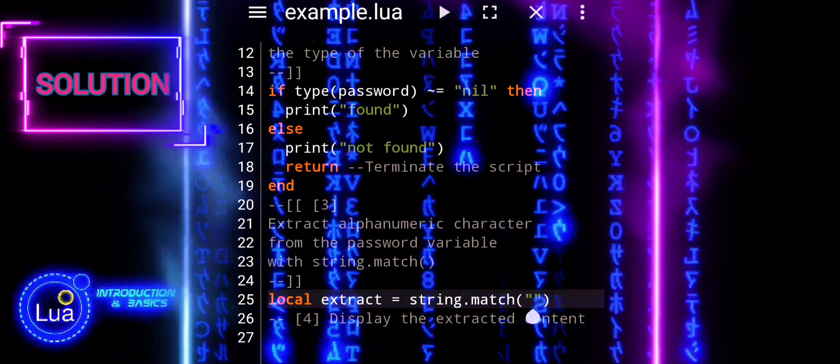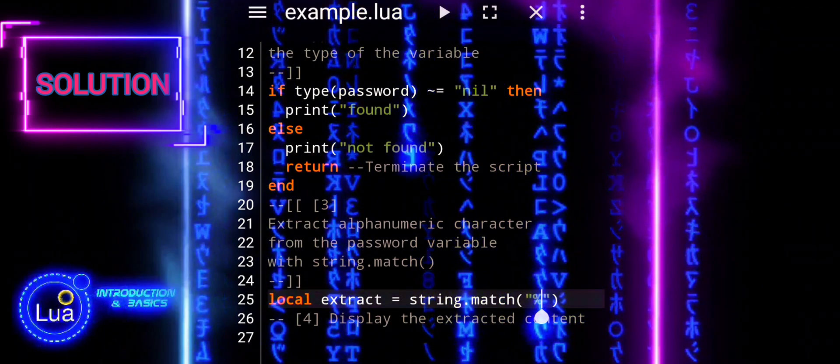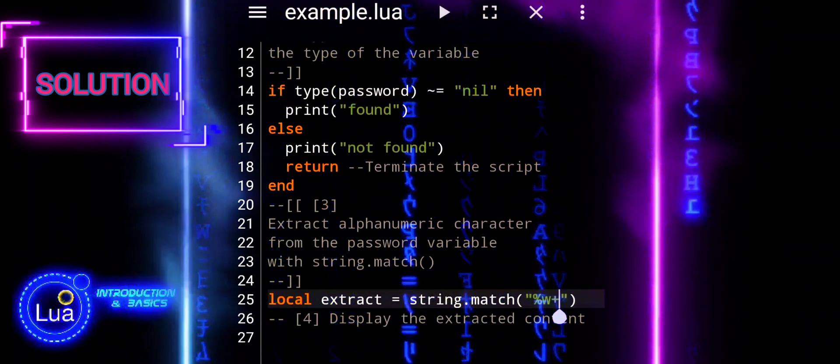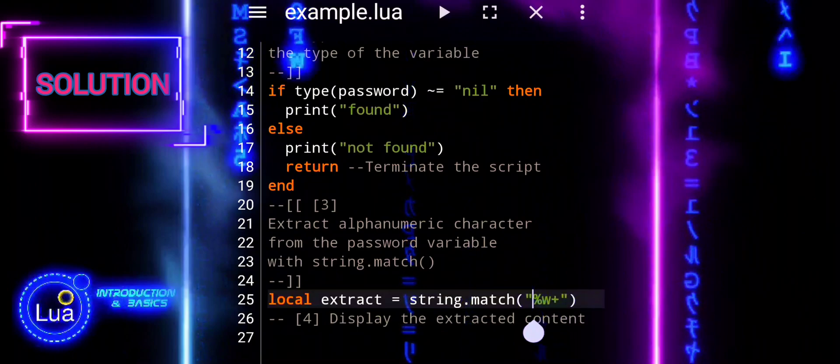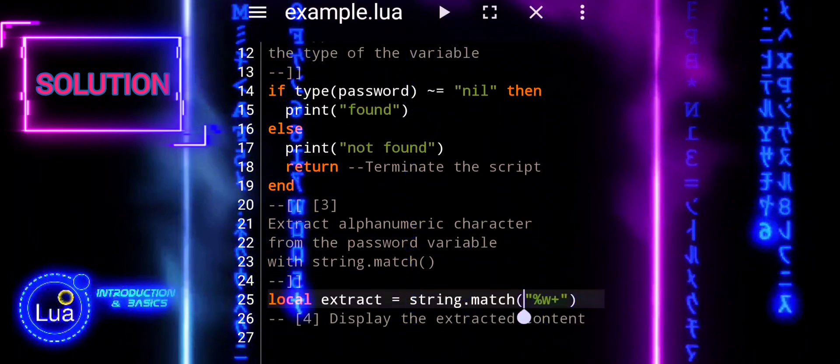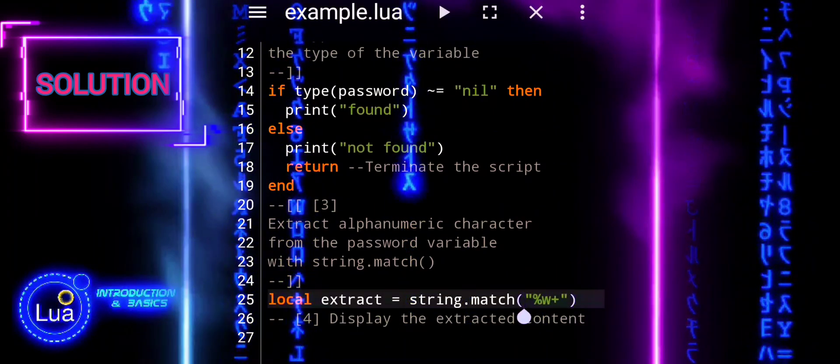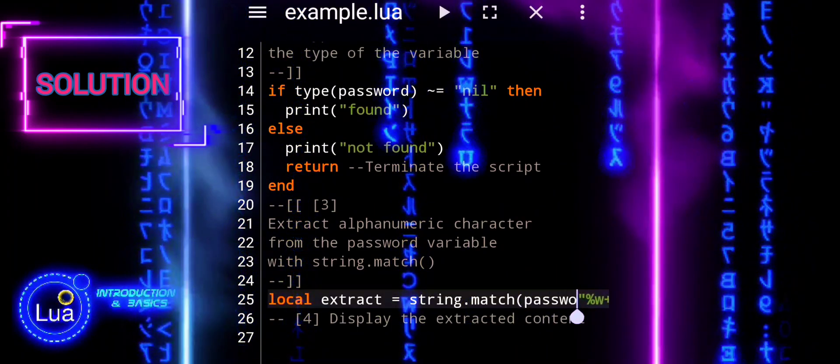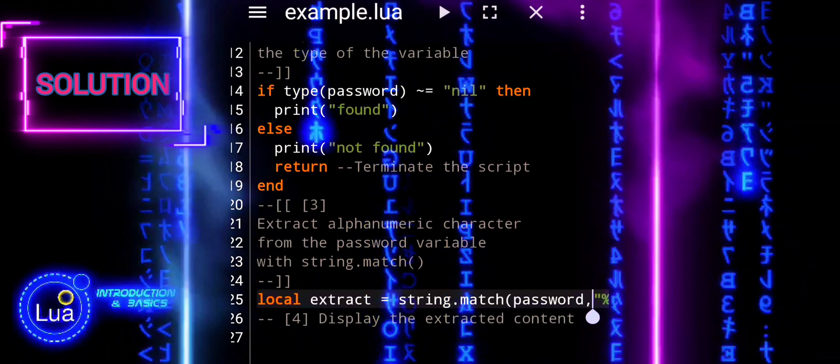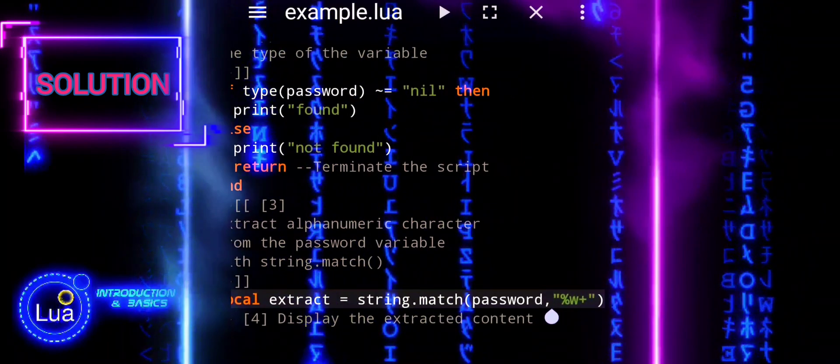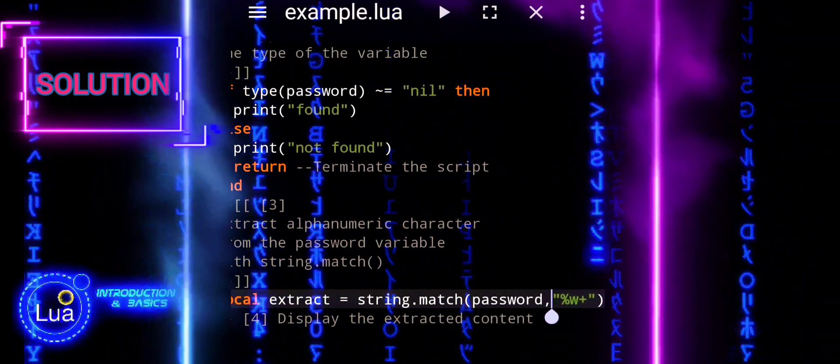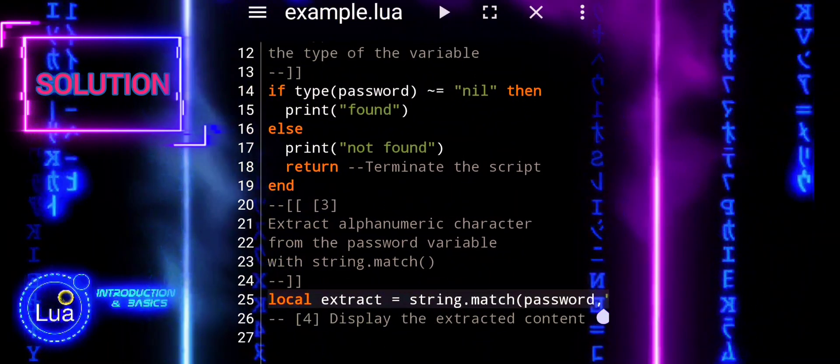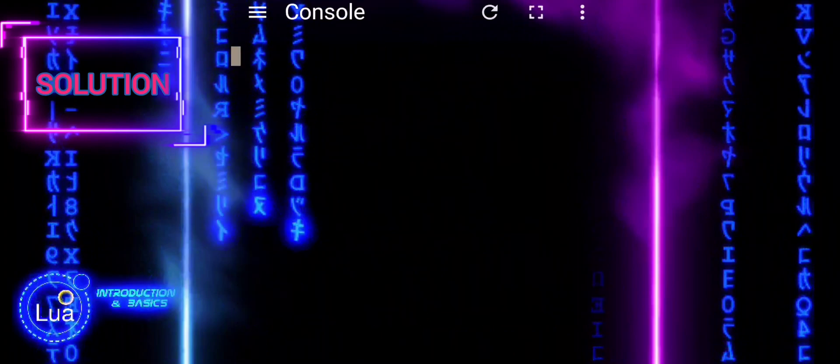Pattern matching in programming involves searching for specific patterns or sequences within a string or data structure. In Lua, pattern matching is often done using pattern strings, which are similar to regular expressions but have a simpler syntax.